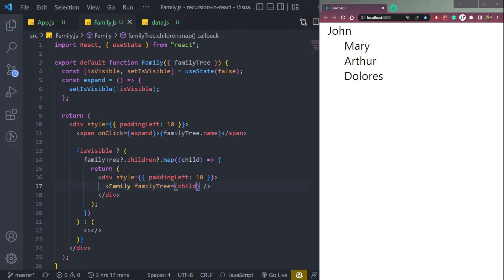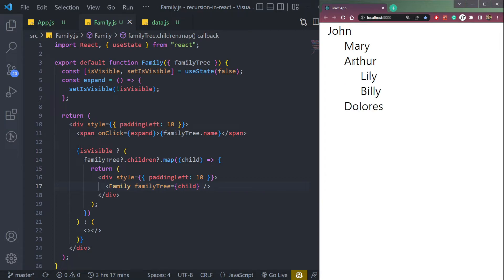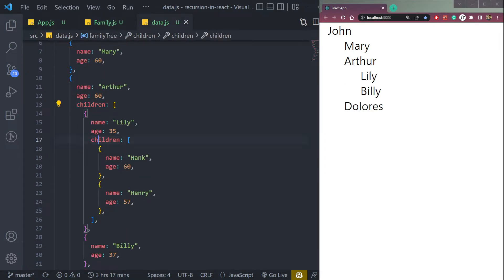Now let's try this. Click John. It's open. Mary, Arthur, and Dolores, it's opening this. Then click Arthur, it will open up because Arthur has the children Lily and Billy. These two.